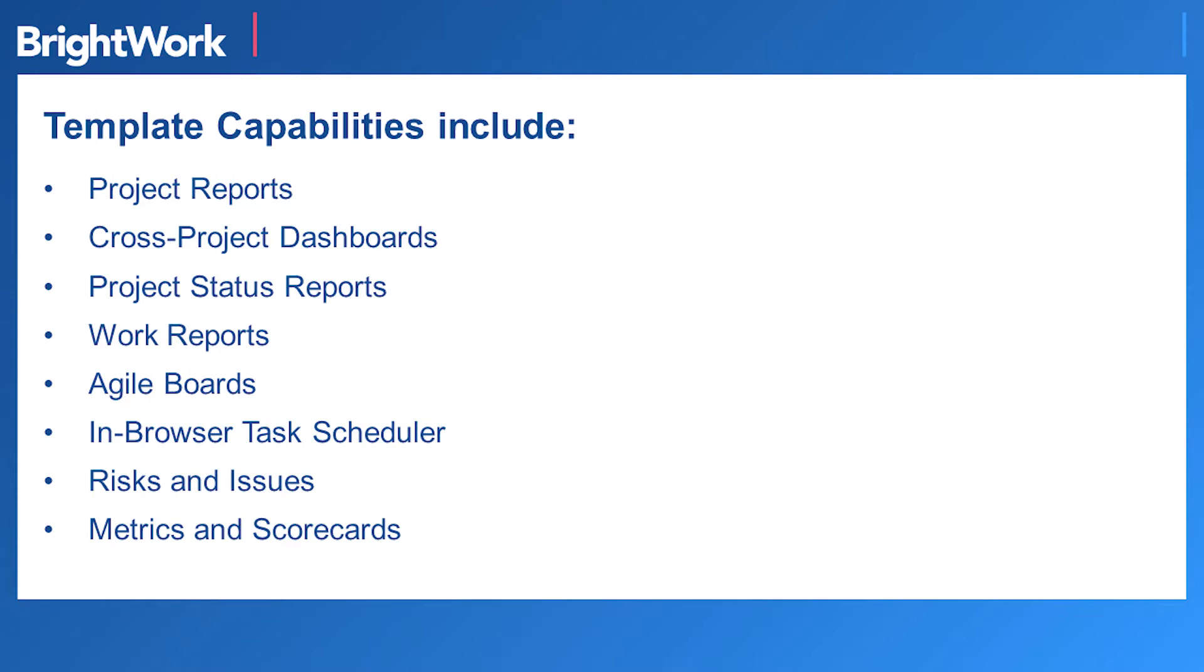Teams get immediate visibility into progress and access to capabilities like project reporting, cross-project dashboards, and agile boards.